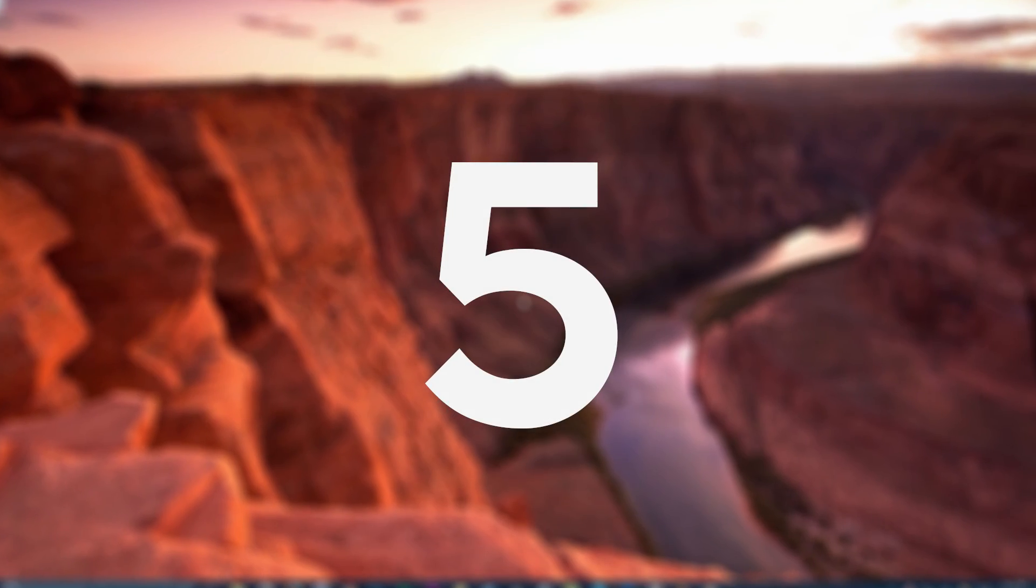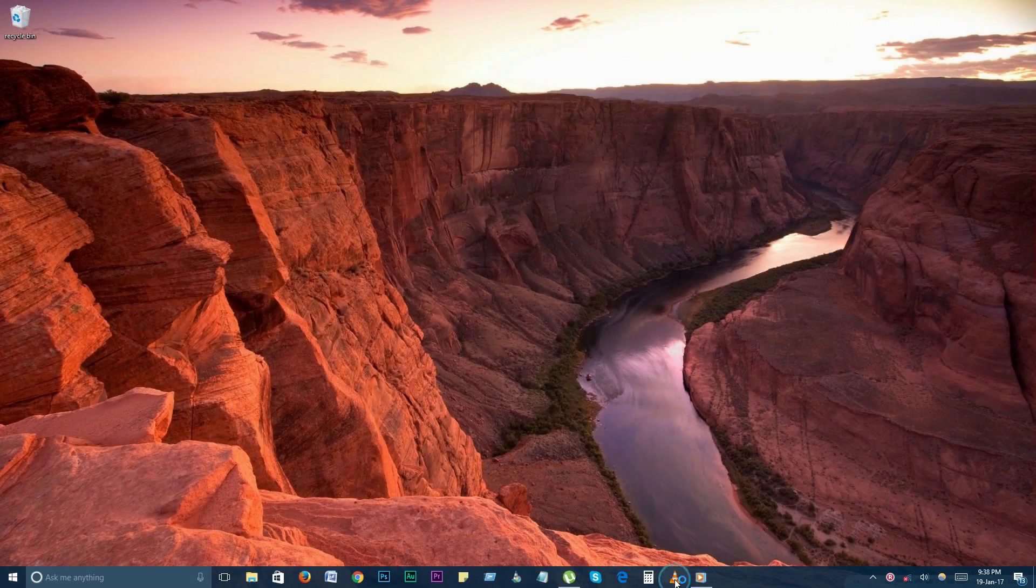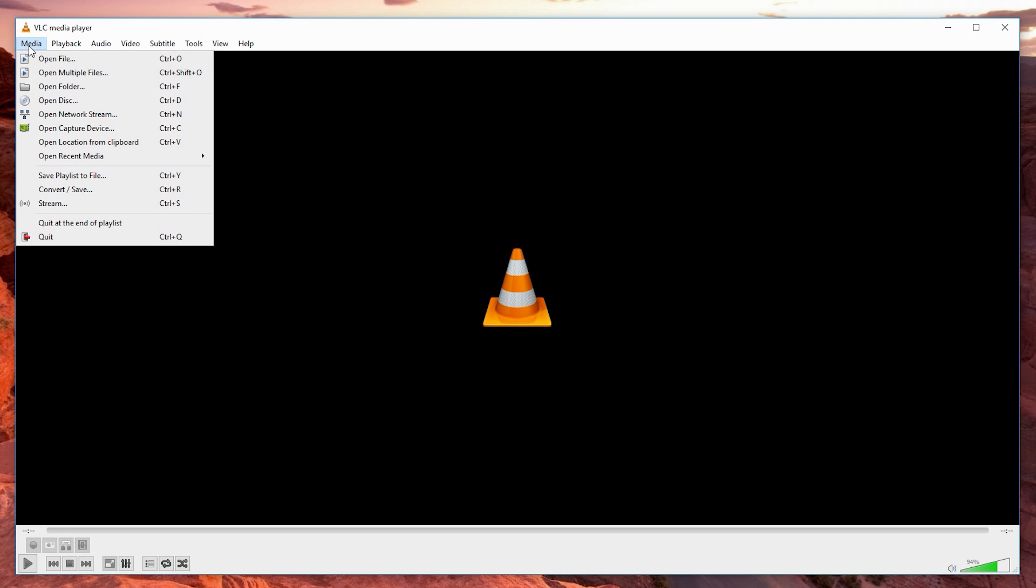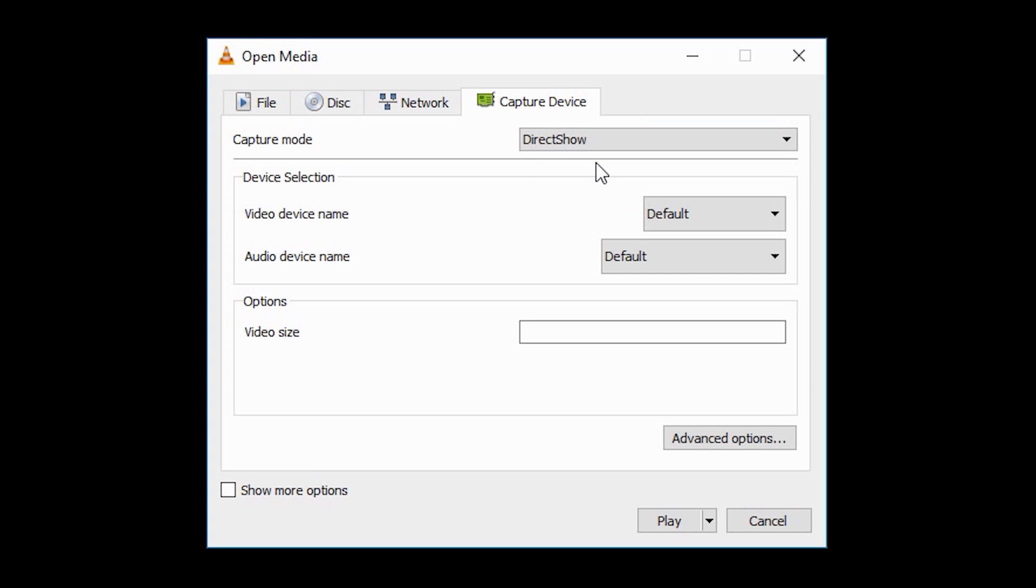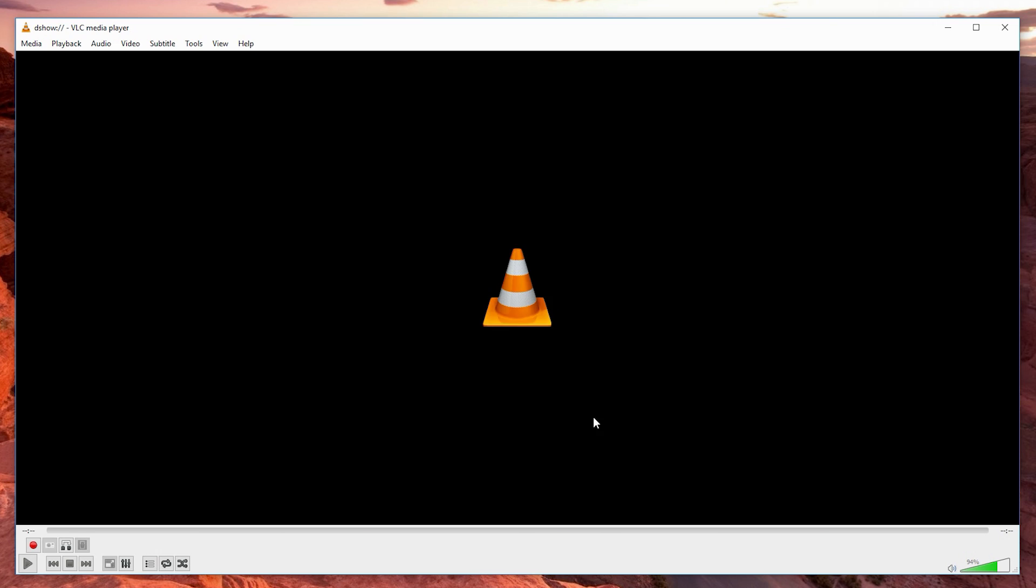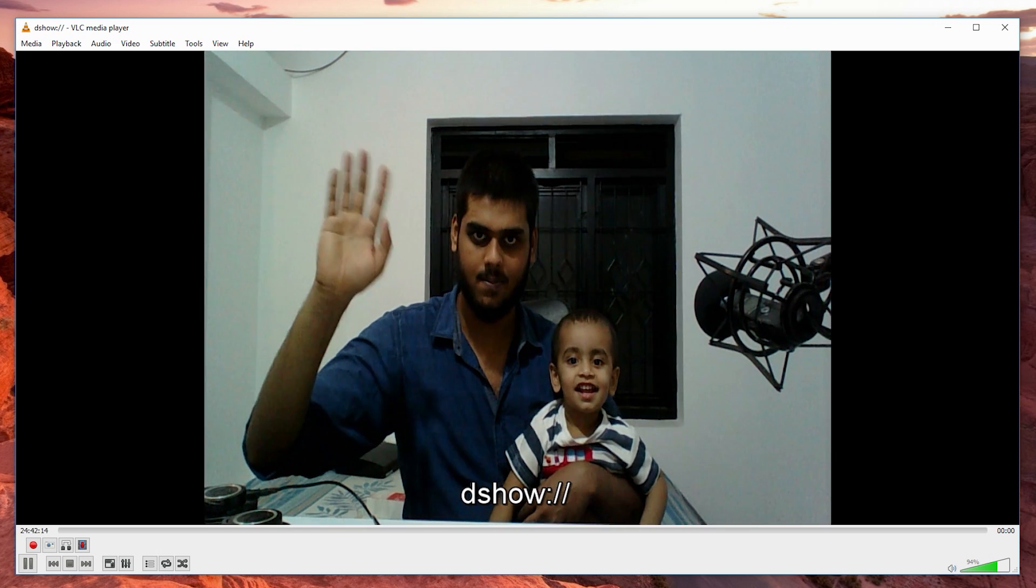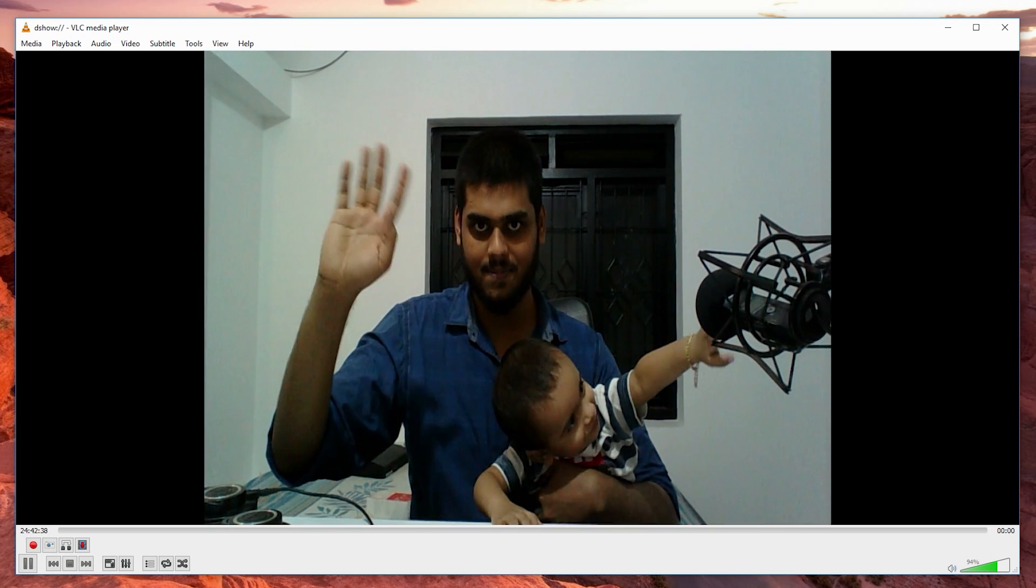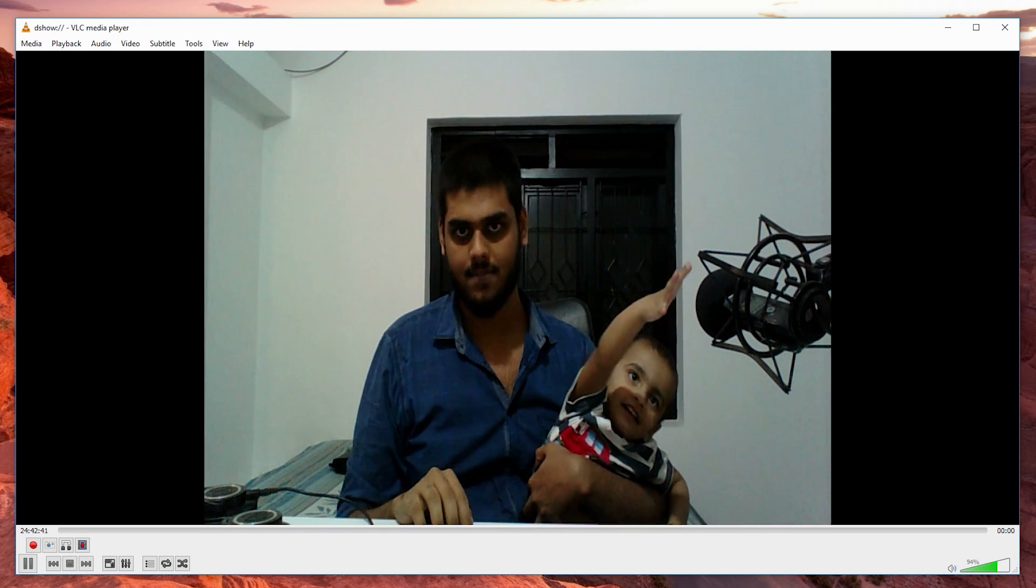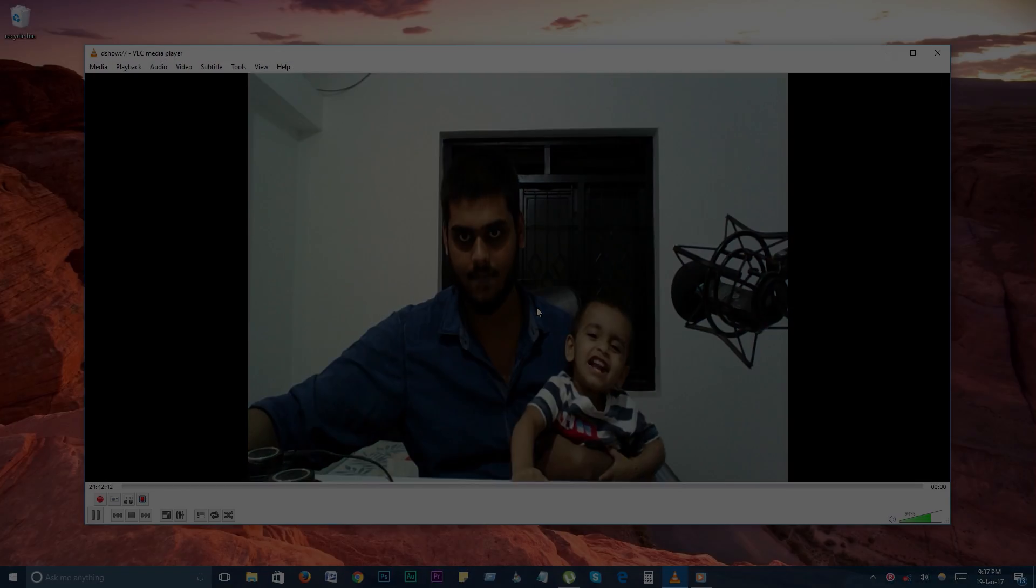Number 5. Record webcam. You can record video in VLC using the webcam. Go to media, open capture device, and select DirectShow from the capture mode drop down menu. From here you'll select the video and audio device. Click play and VLC will stream from your webcam. Use VLC's ability to record the currently playing video, and you have yourself a webcam recorder.